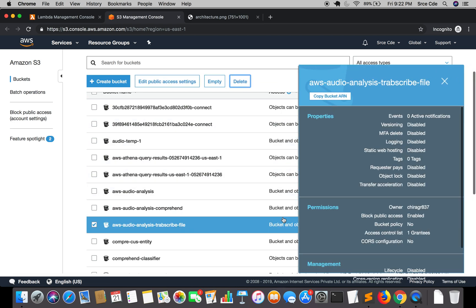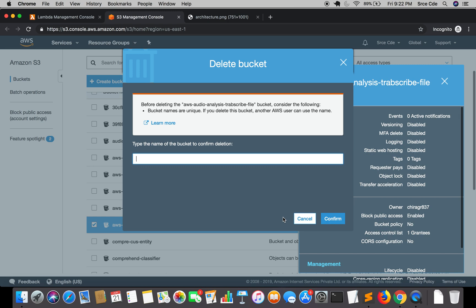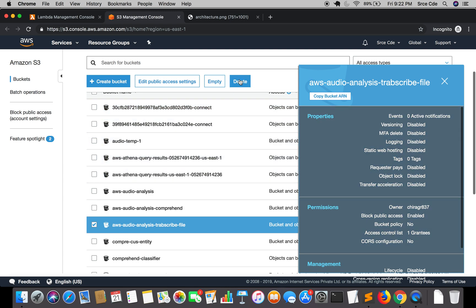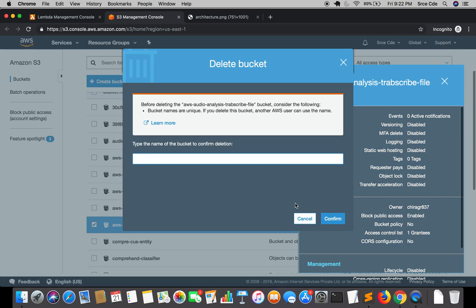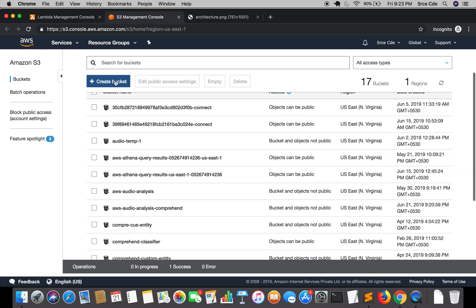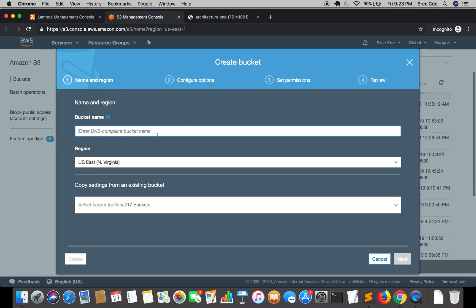Just correcting the spelling. Can we rename it? No, we can't. So let me delete this, copy paste, confirm. Let me create the bucket with the correct spelling, transcribed file.